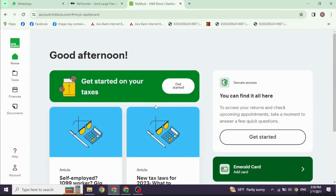Enter your income details from your W-2s and other income documents. Input any deductions or credits you are eligible for. Carefully review your return for accuracy, and then choose whether to e-file or mail your return.